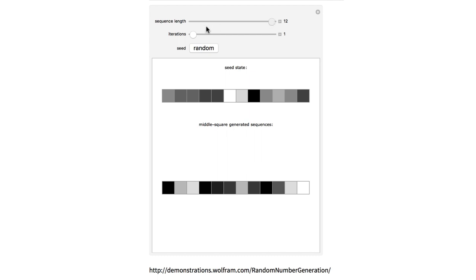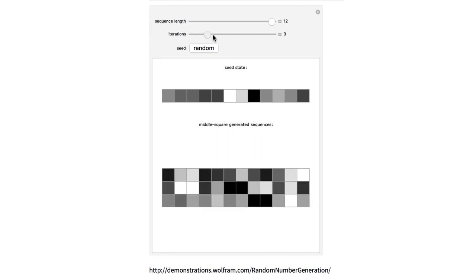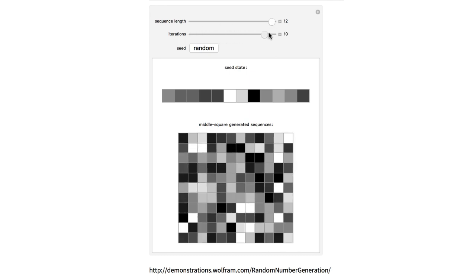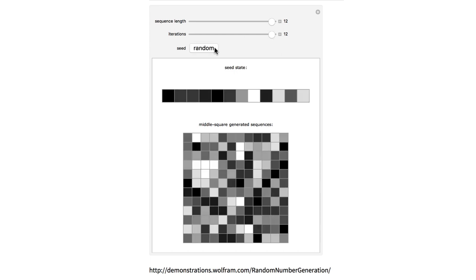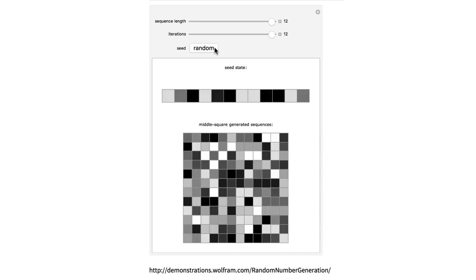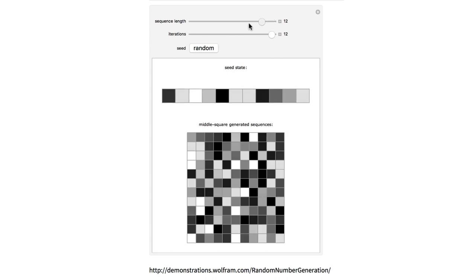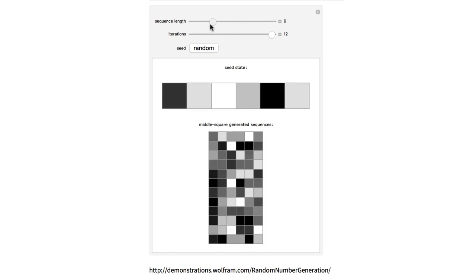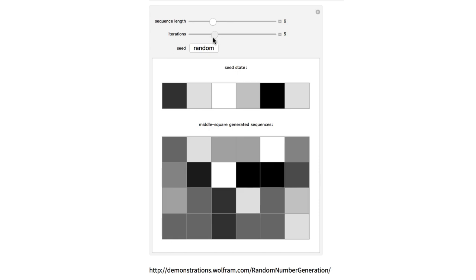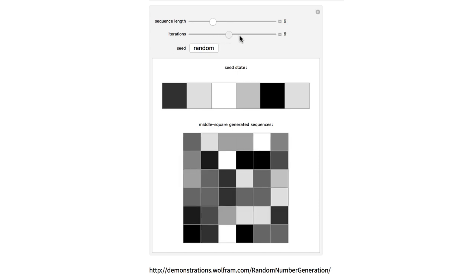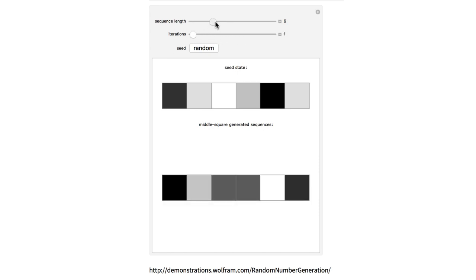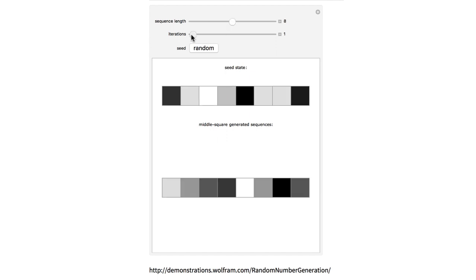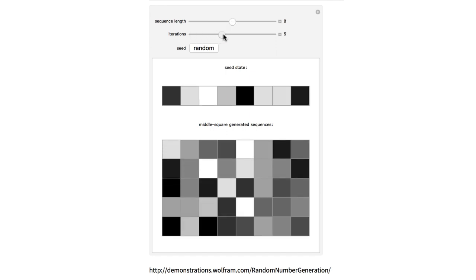One way to avoid this is to pad with 1s rather than 0s, as was done in this computer program. Each iteration starts from a random seed and produces a sequence of sequences of numbers generating the grid shown. The irregularity of the grid shows that the procedure succeeds in producing a random-looking output in spite of the simplicity and deterministic nature of the procedure.